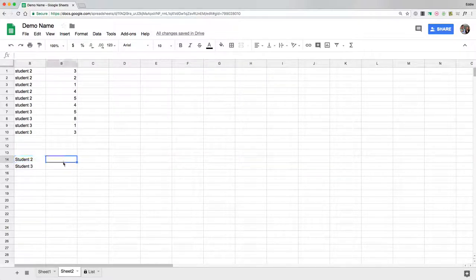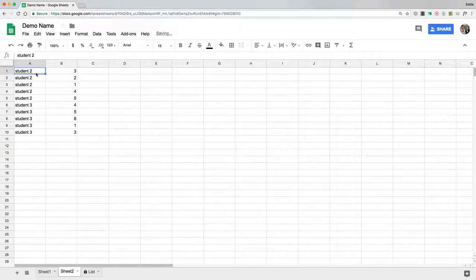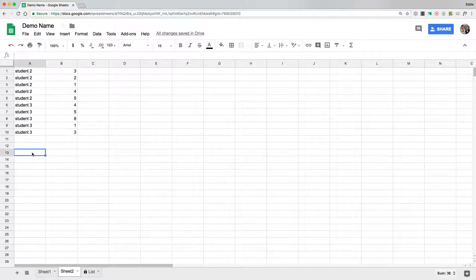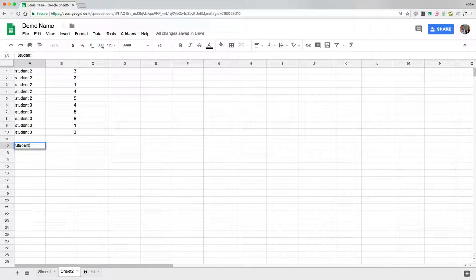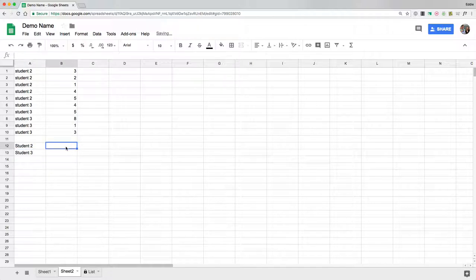So what we're going to do is right now we have multiple entries for student 2 and student 3 with multiple numbers. To demo this I'm basically going to type in student 2 and student 3. I'm just making this up and I'm going to go equals.